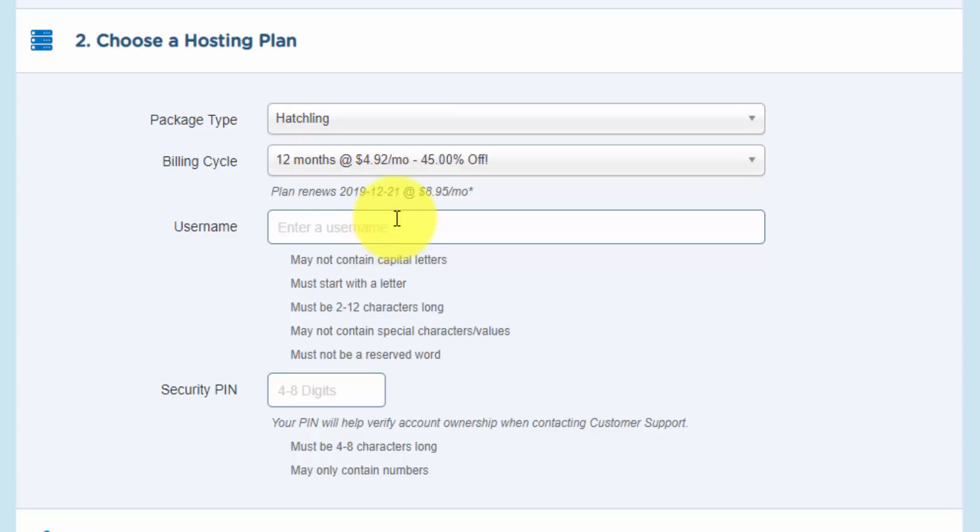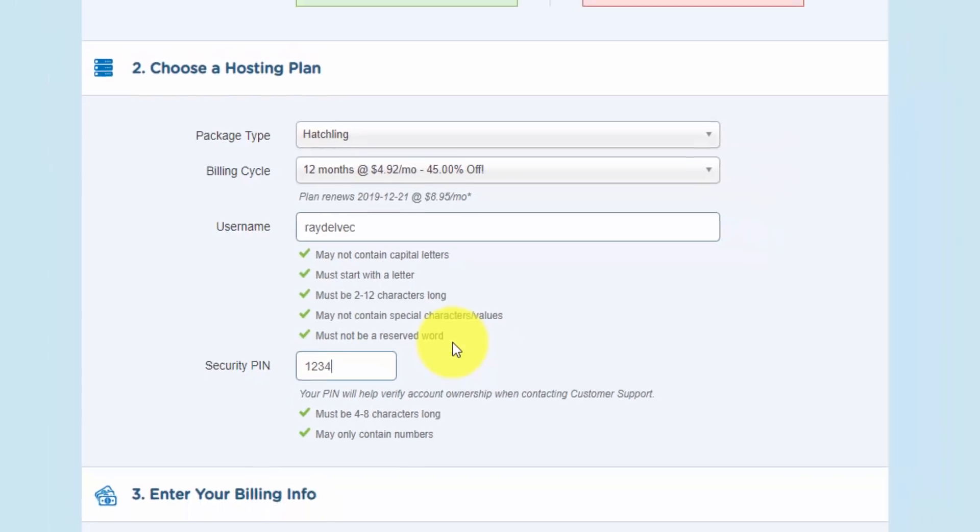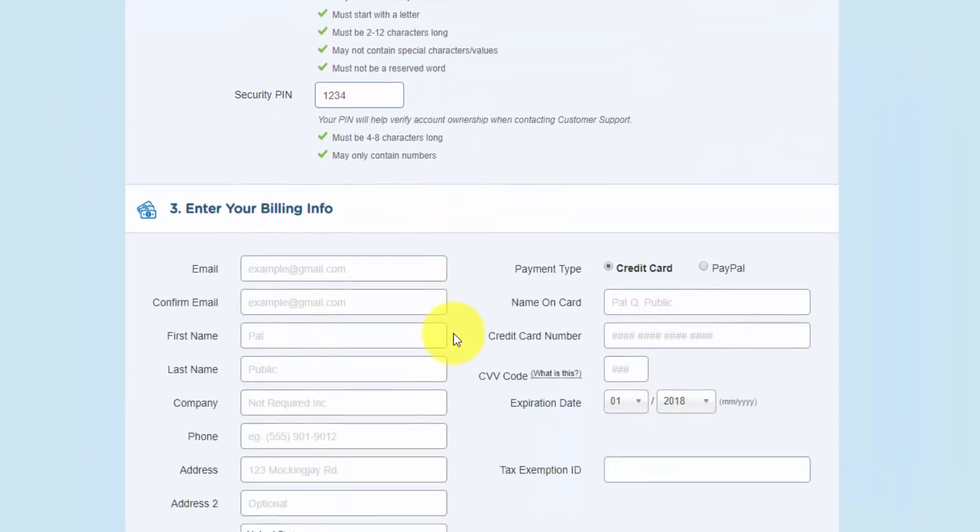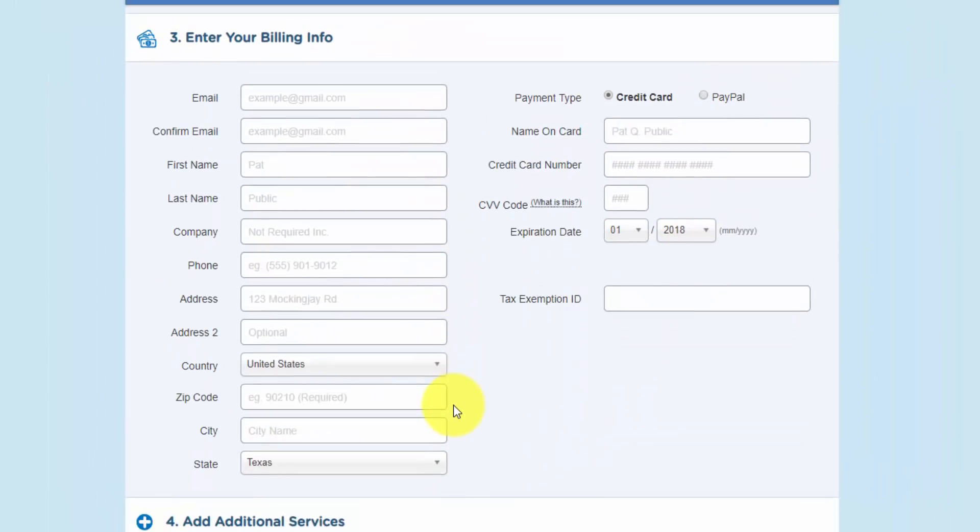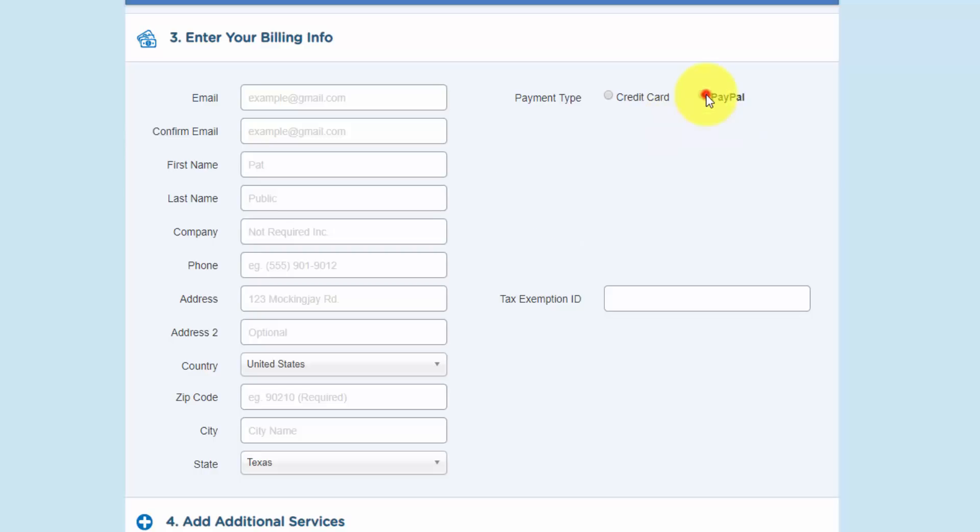I'm going to create a username. And I just filled that out along with the security pin. The next section here is your billing info. So once again, you can go through and fill this out. This is where you can choose between paying with a credit card or your PayPal account if you have that available. You can just select the radio button here.